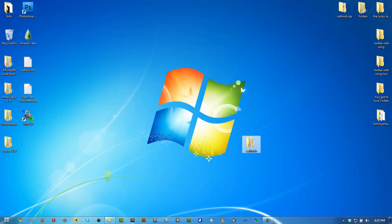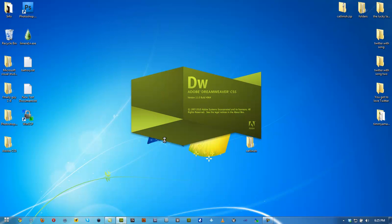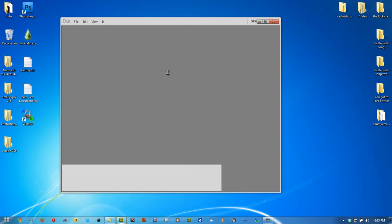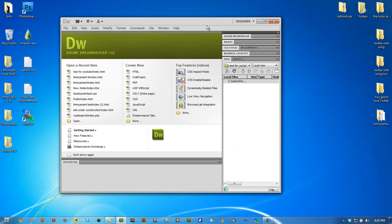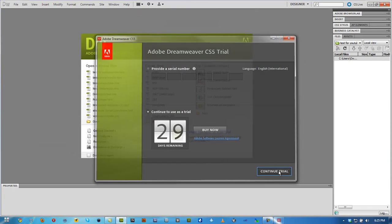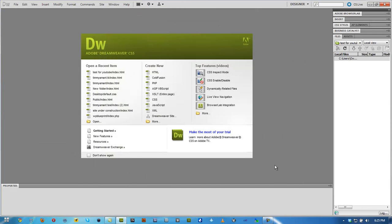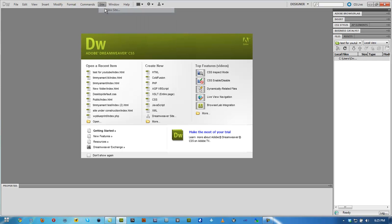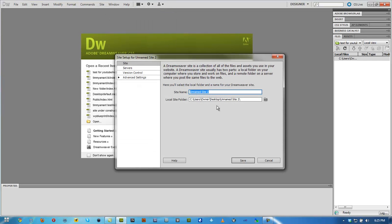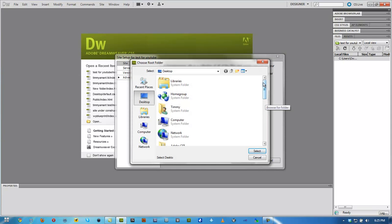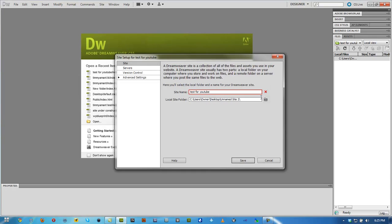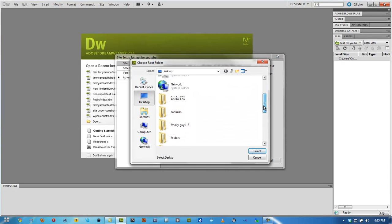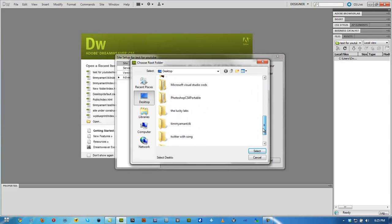So once you got that done, you're going to go ahead and open up Dreamweaver CS5. You can use any other program, but we're going to use CS5. We're going to continue my trial. And I'm going to always start with Site, New Site. If you're always going to start with a new site, we're going to do test for YouTube. And if you're going to edit your site, you can. We're going to go ahead and look for this folder.